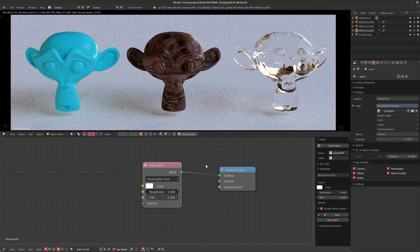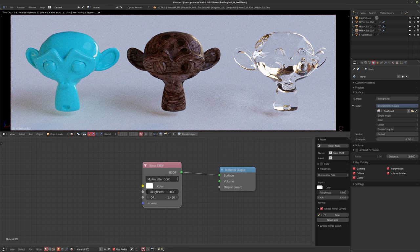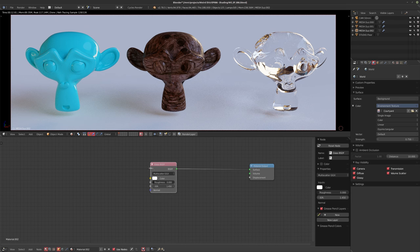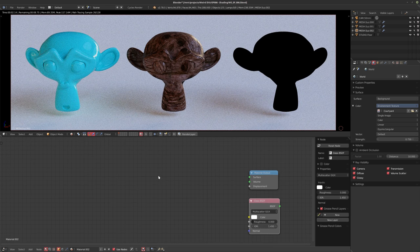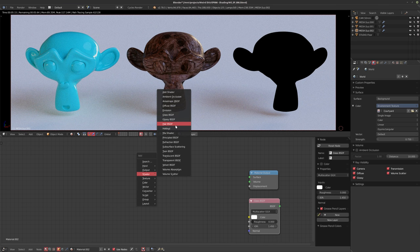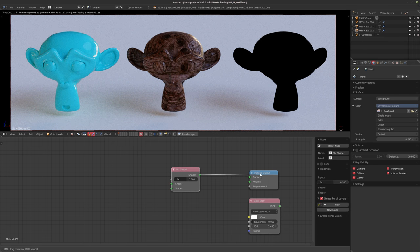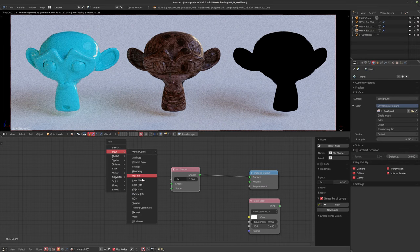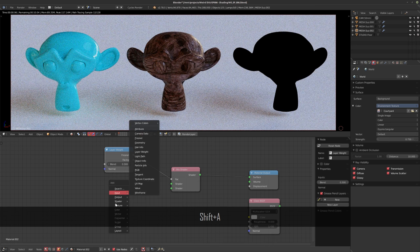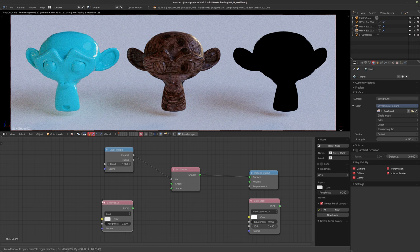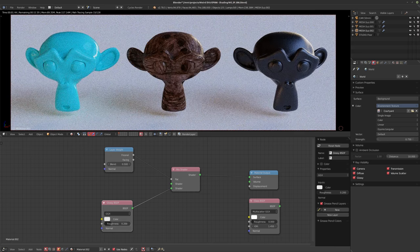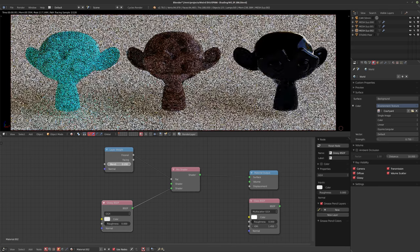The Glass shader does all the work for you. If I set the roughness up you'll see it becomes frosted glass and it does this really well. The problem is when I change the roughness, not only the refractions but also the reflections are being affected — and I would like to have my own version that I can control completely. So I'm going to disconnect this and build our own glass shader using a Mix Shader with a Layer Weight node.